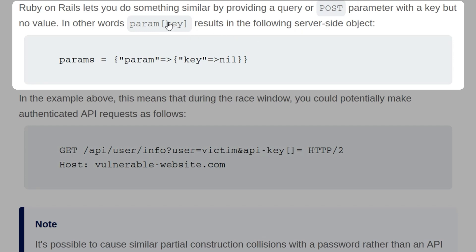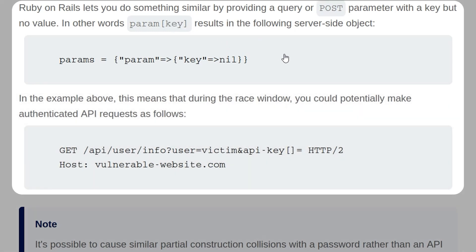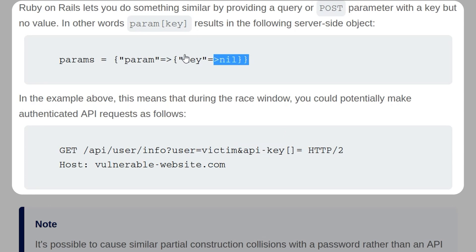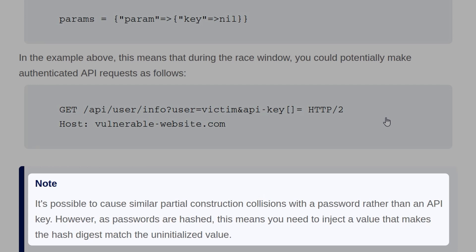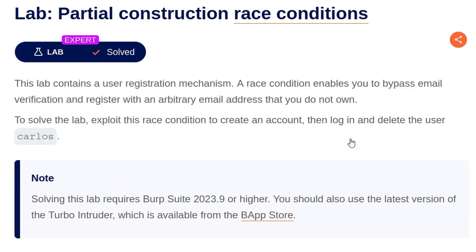In other words, param with a key in square brackets results in a specific server-side object. This means that during a race window, you could potentially make an authenticated API request sending an API key with an empty array. Because the API key hasn't yet been initialized, that would actually return true. Note that it's possible to cause similar partial construction collisions with a password rather than an API key. However, as passwords are hashed, you need to inject a value that makes the hash digest match the uninitialized value. With the theory out of the way, let's take a look at the lab.